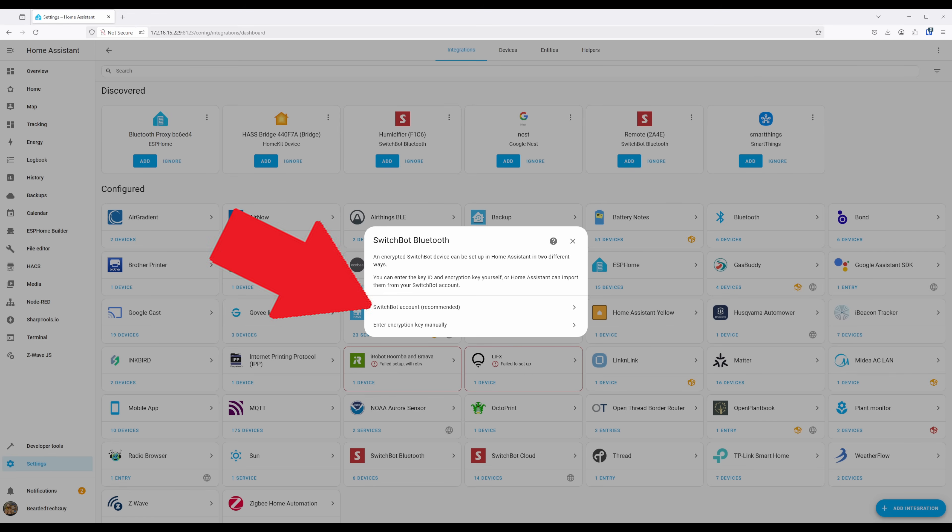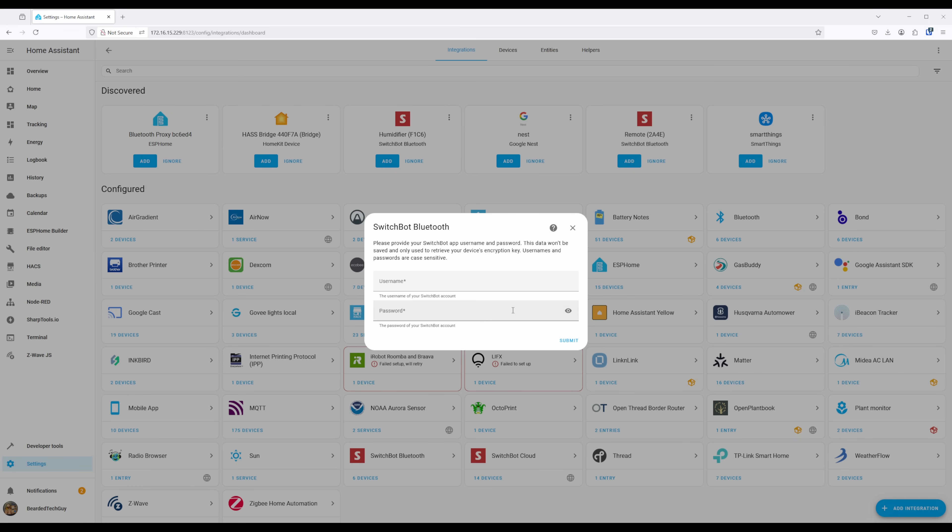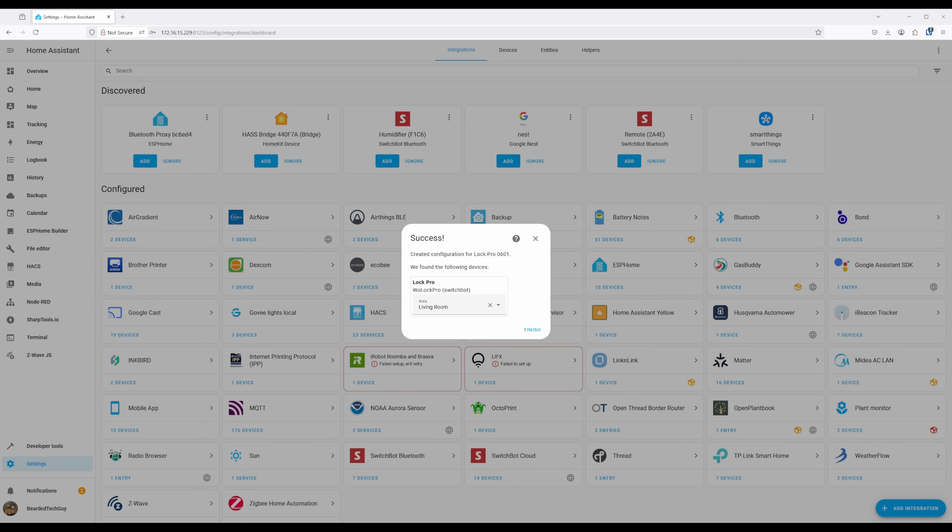And the second method is through your SwitchBot account. If using your account, you will need to enter in your username and password so that Home Assistant can temporarily log in to get key information. Doing this method does not store your credentials in Home Assistant.